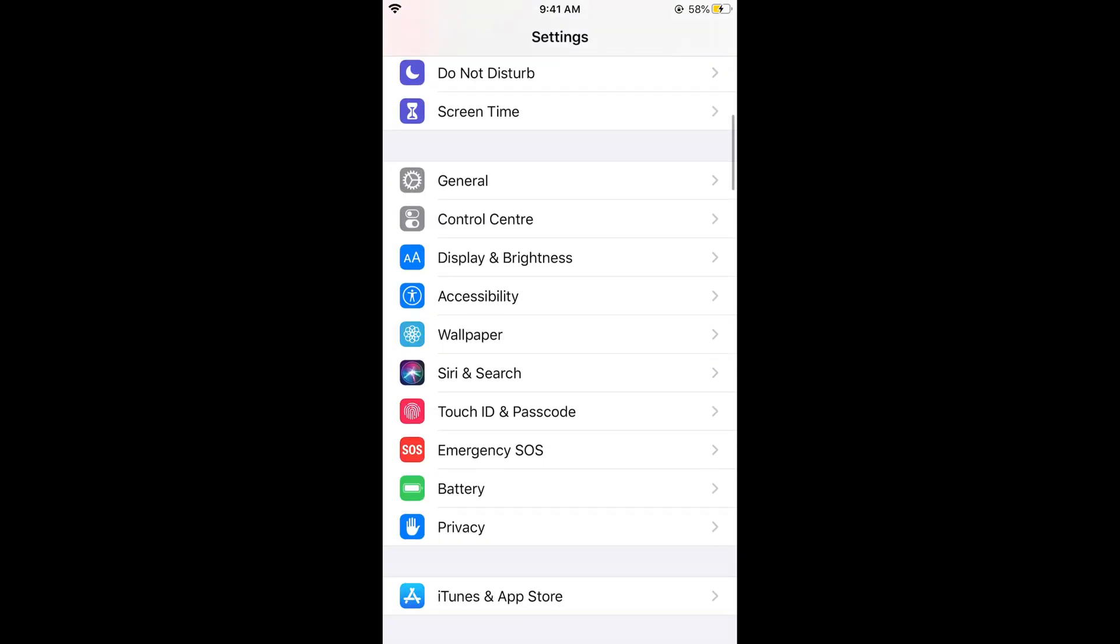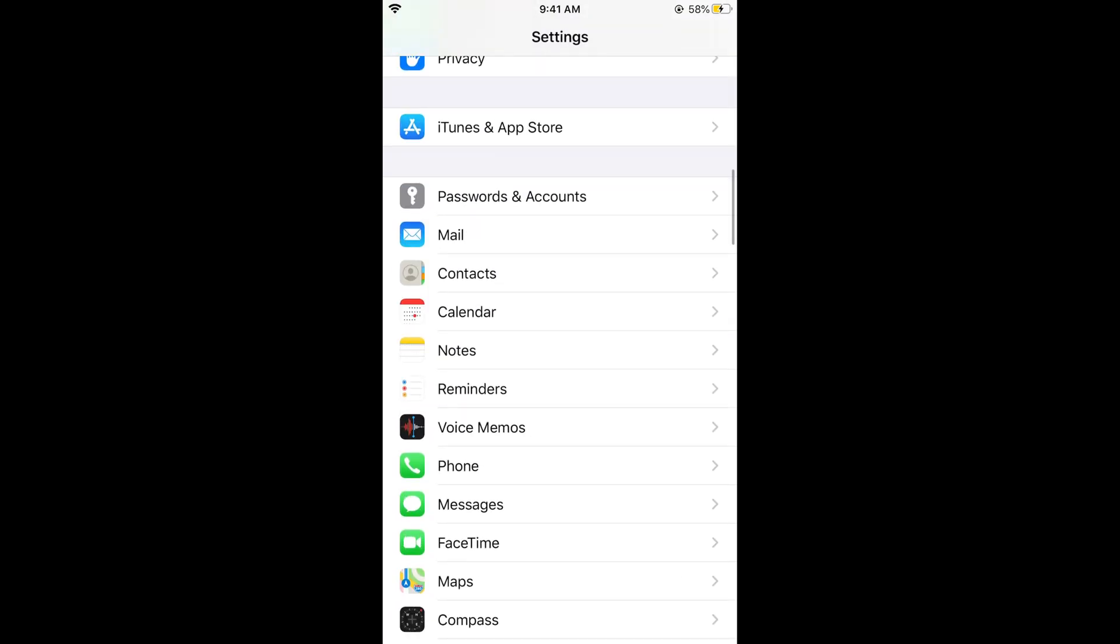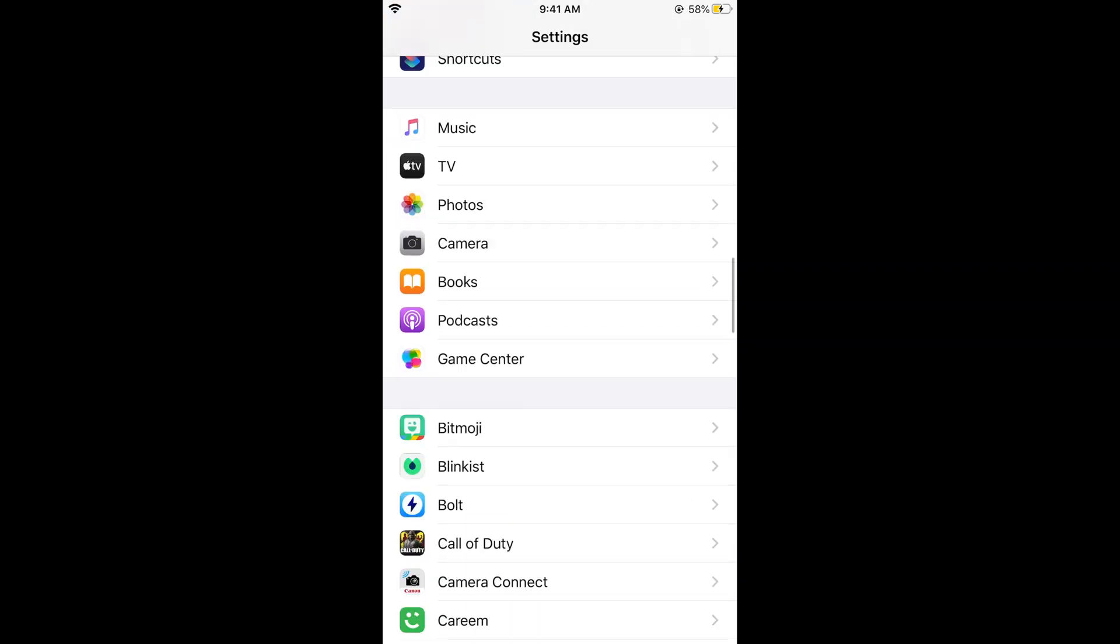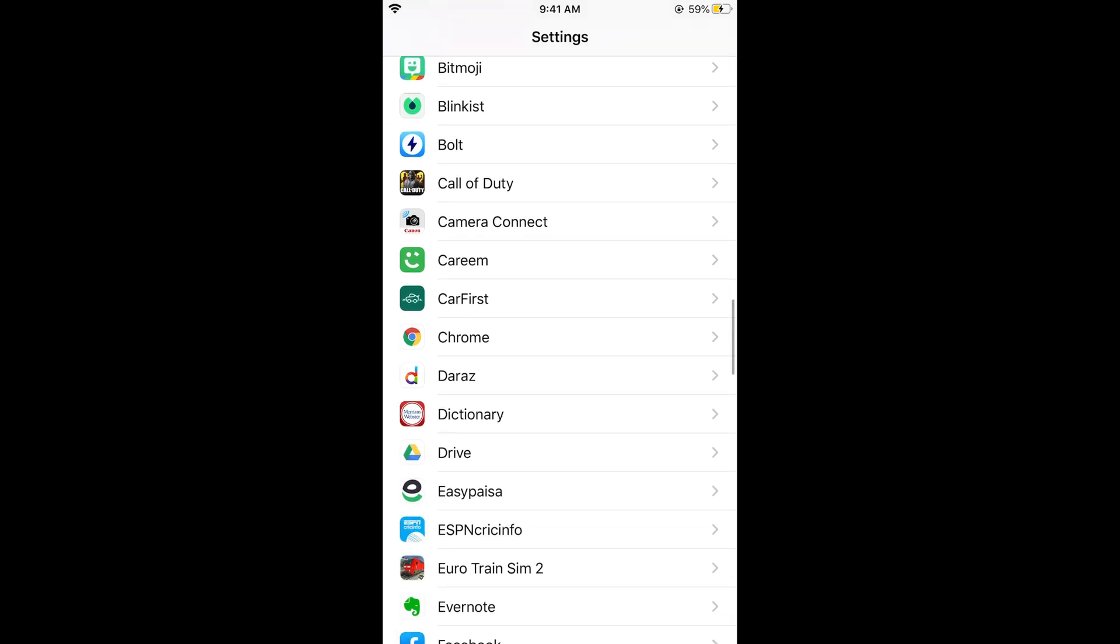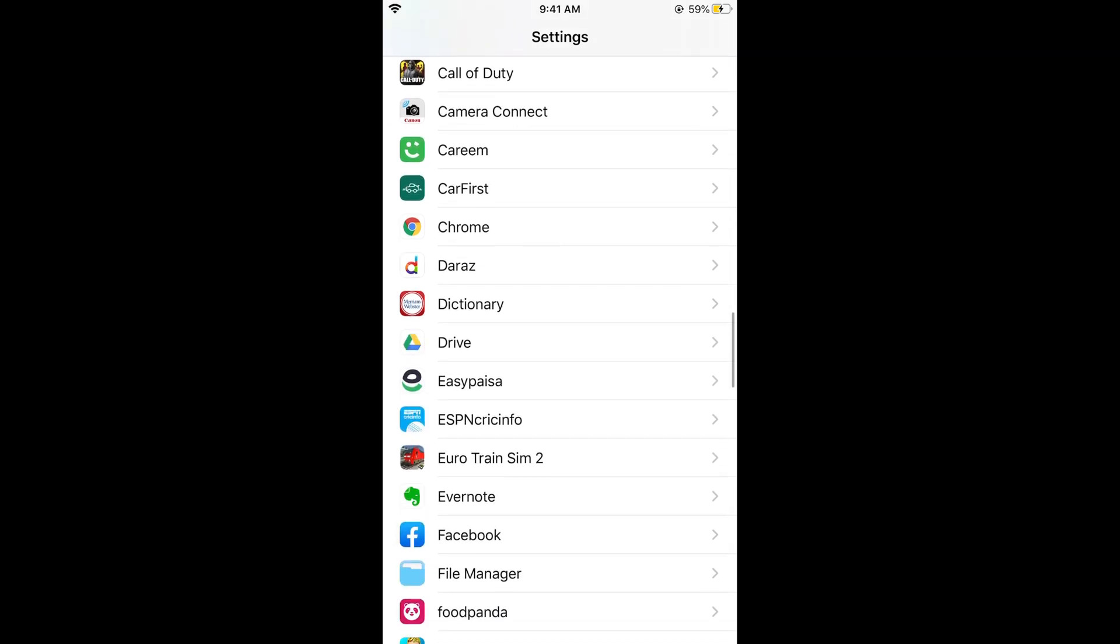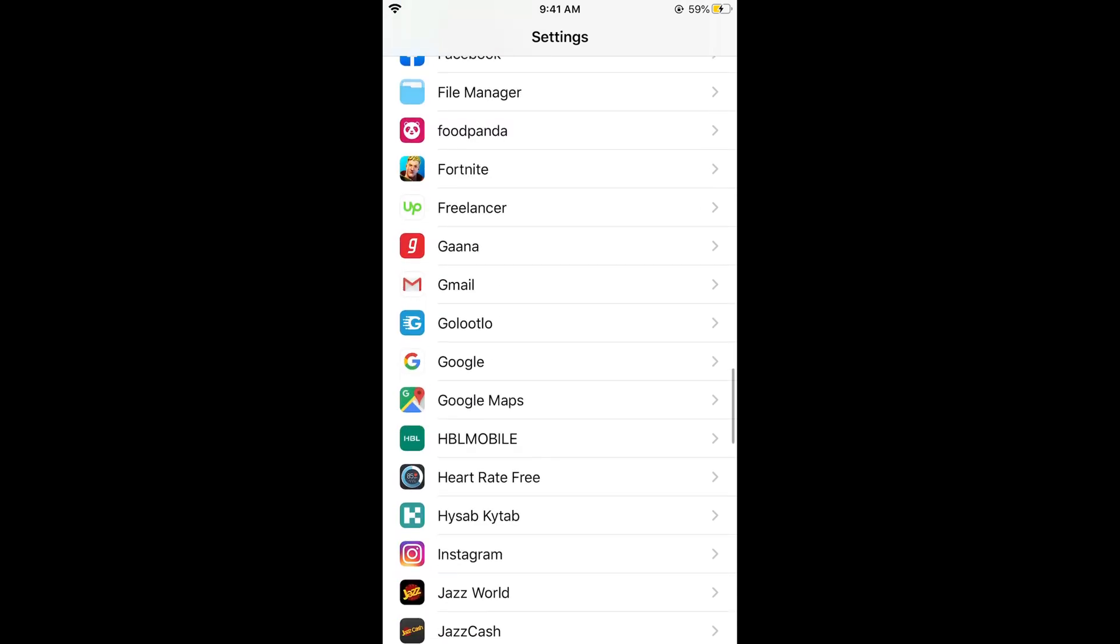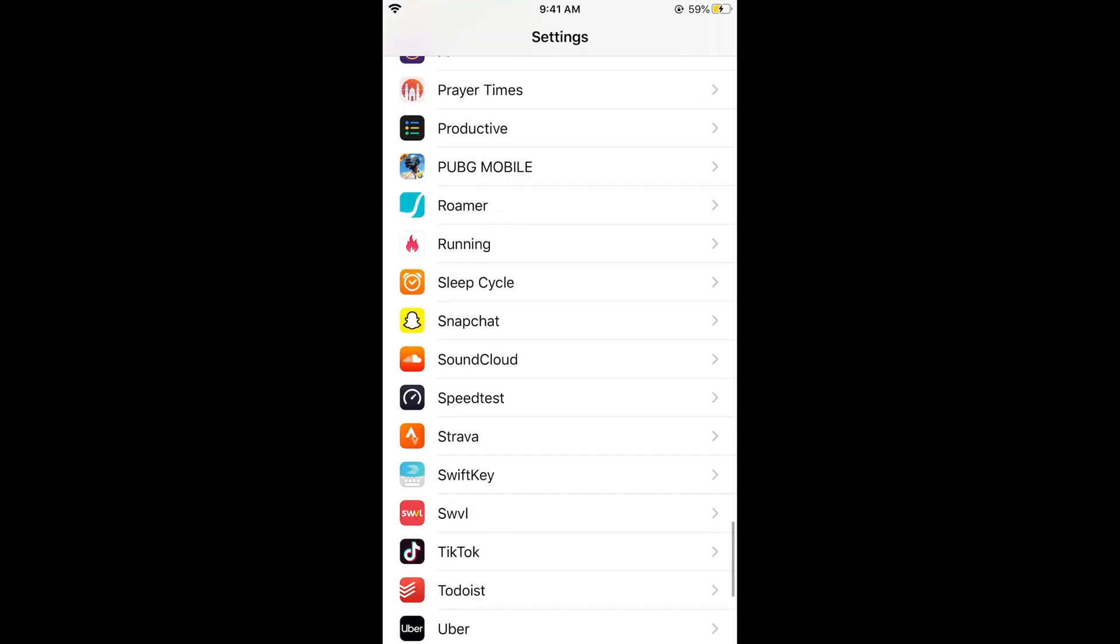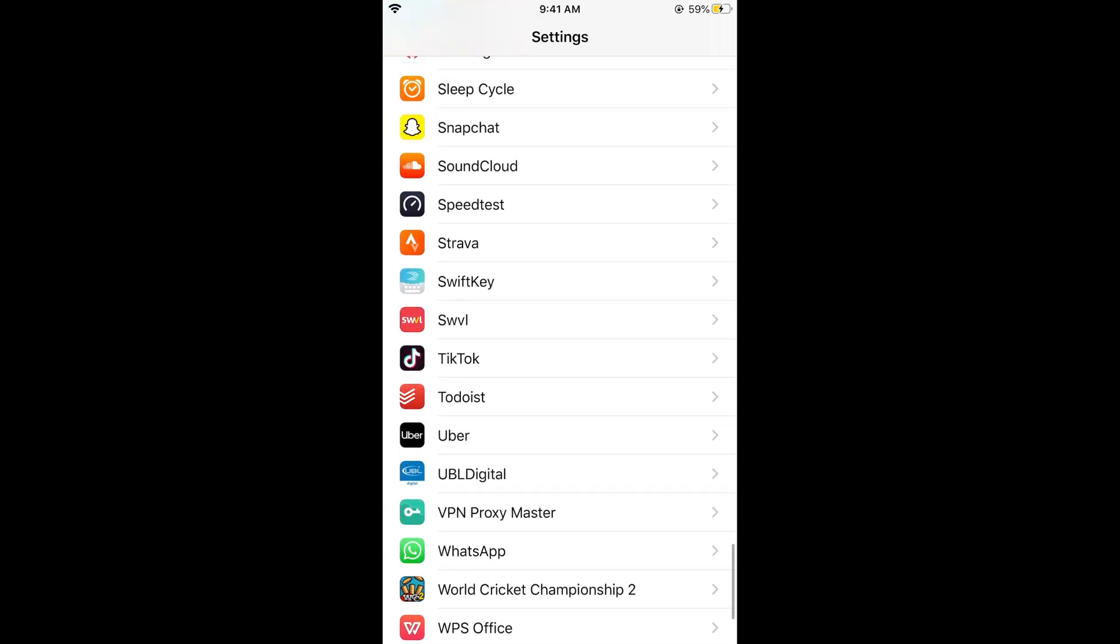Here you can see the default Apple apps, and underneath, all the installed apps that you have from the App Store. These are alphabetically ordered. You need to search for Snapchat. If you scroll down below, here you can see Snapchat.